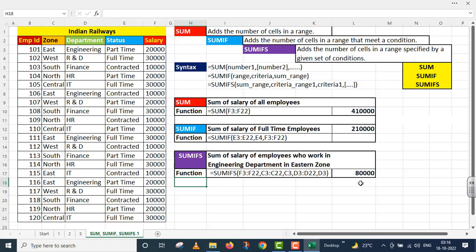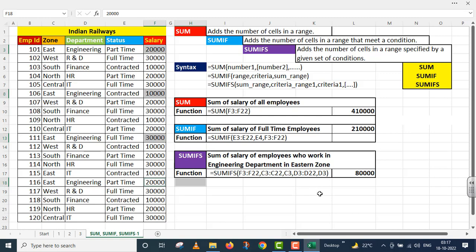Let us verify the eighty thousand result. In Eastern zone, Engineering department, the first employee gets salary 20,000. The next case: Eastern zone, Engineering department, salary 10,000. So 20,000 plus 10,000 equals 30,000. The next one: Eastern zone, full-time employee, salary 30,000 — 30,000 plus 30,000 equals 60,000. The last one: Eastern zone, salary 20,000 — so 60,000 plus 20,000 equals 80,000. This is exactly our answer — perfectly correct.